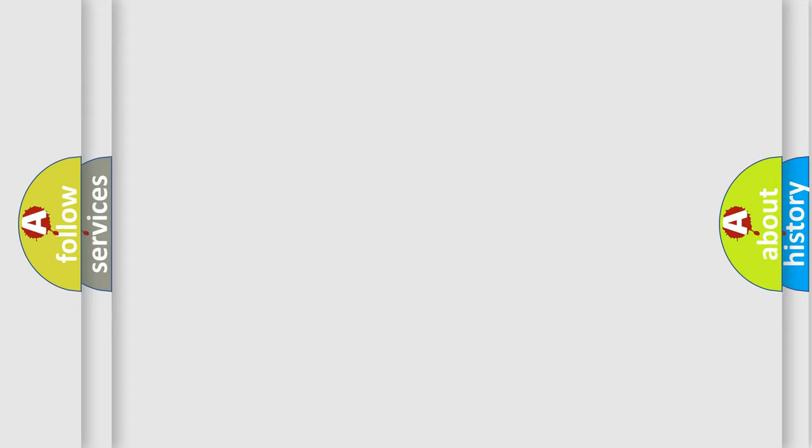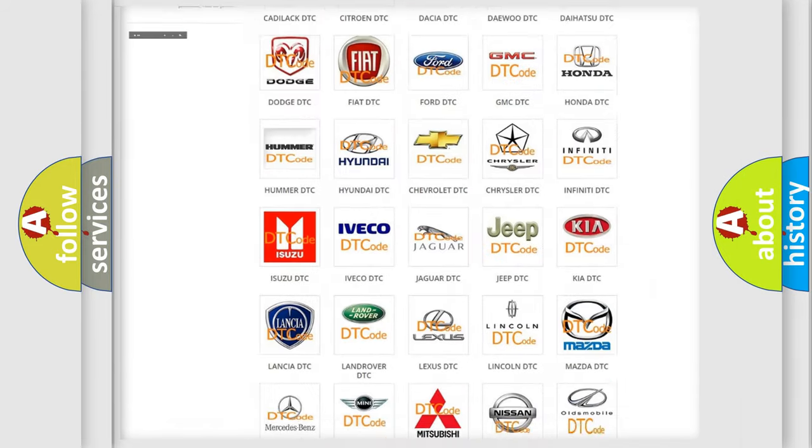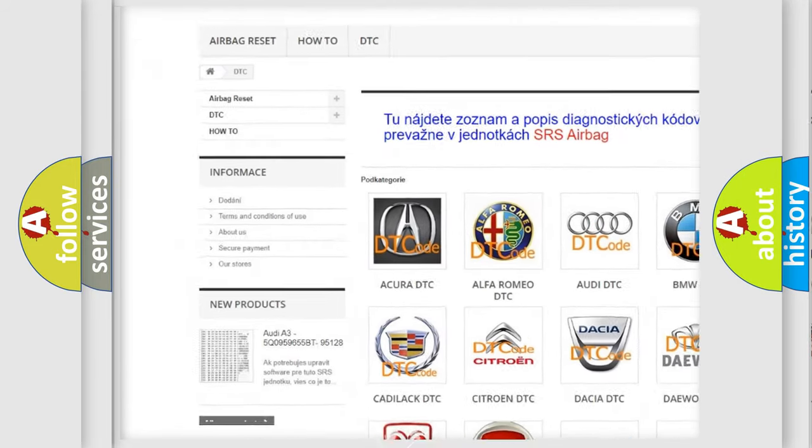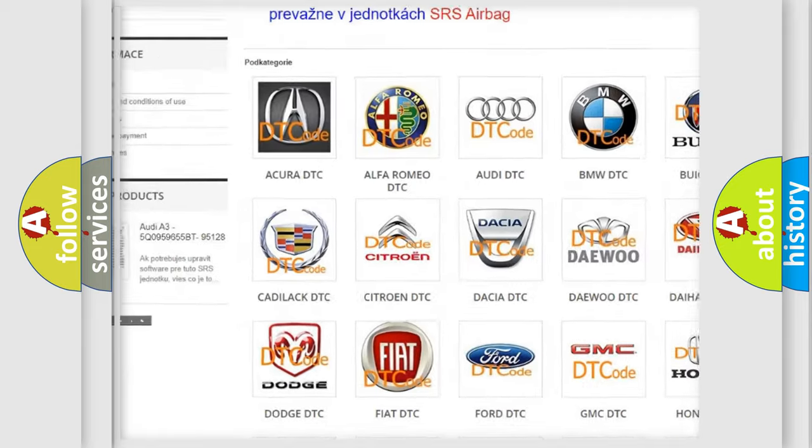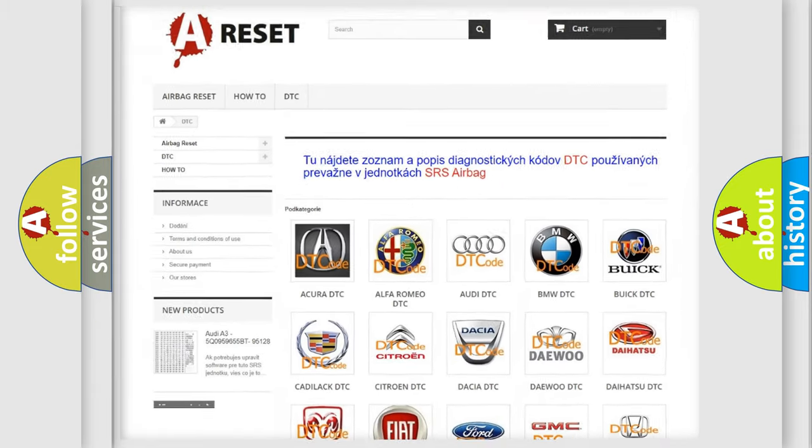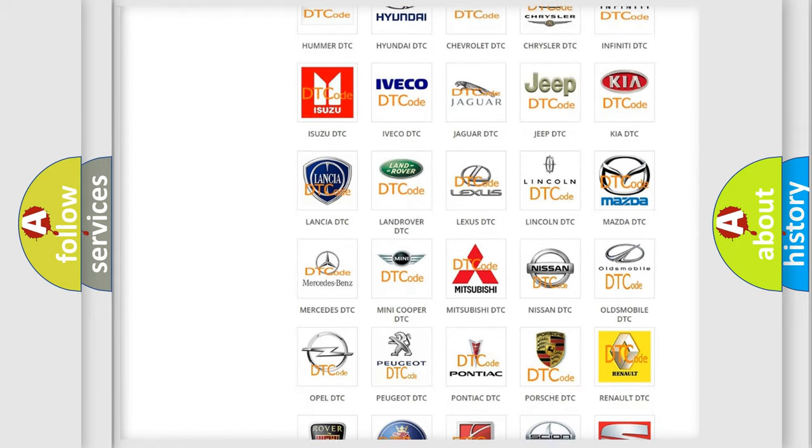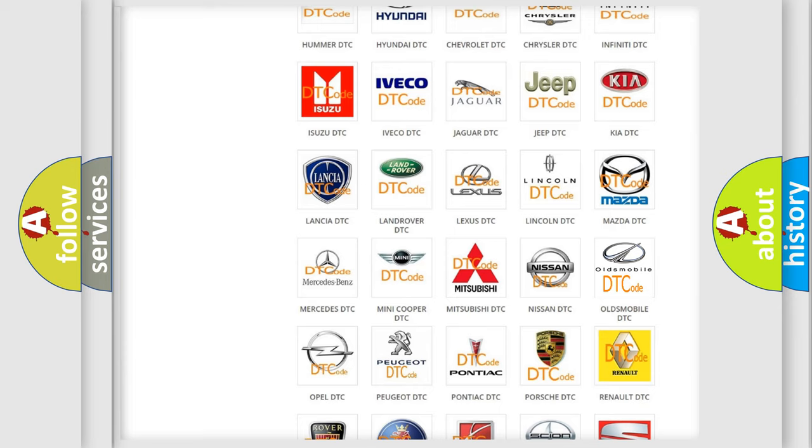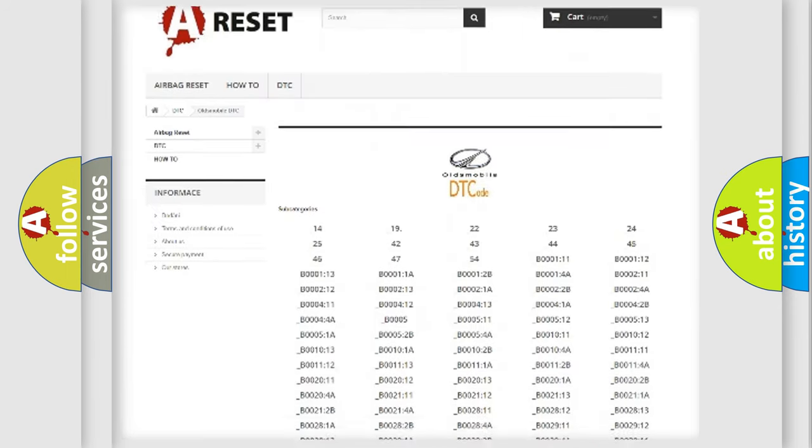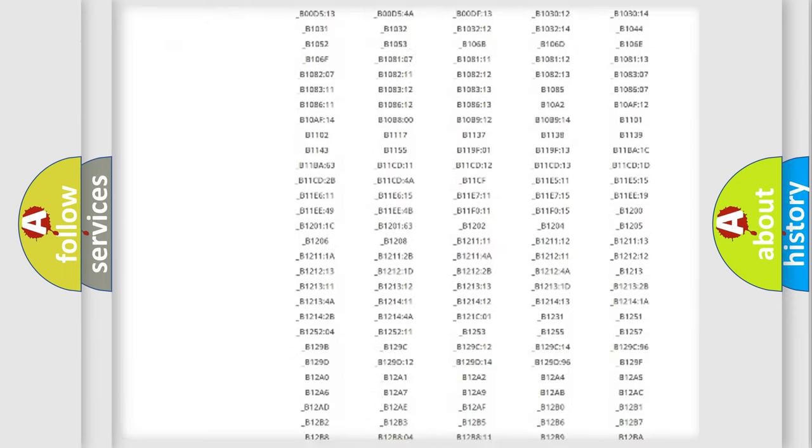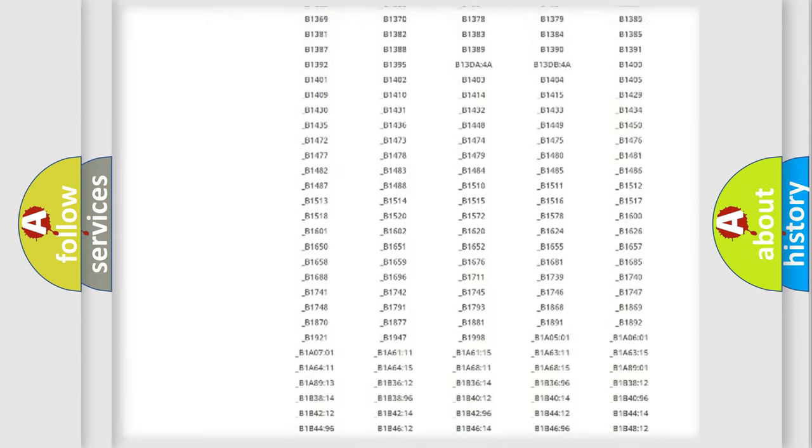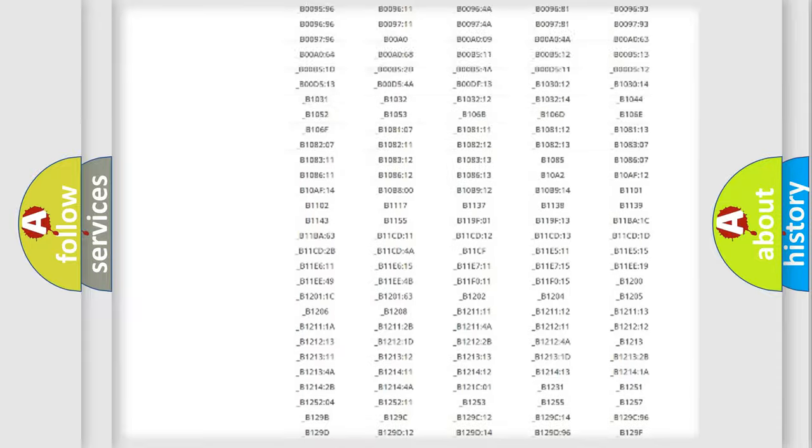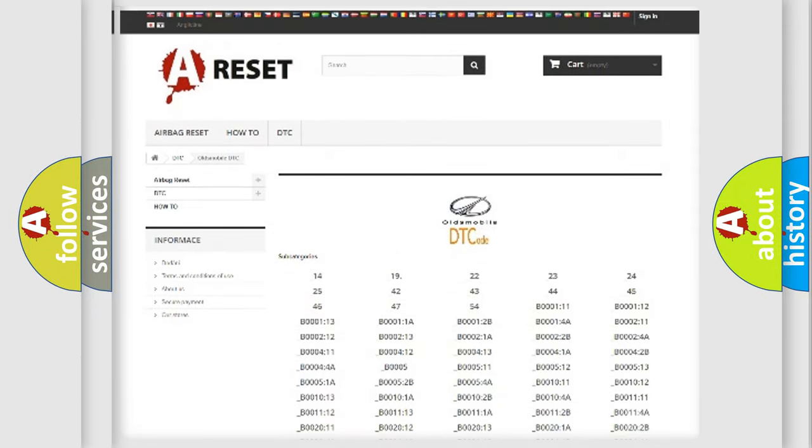Our website airbagreset.sk produces useful videos for you. You do not have to go through the OBD2 protocol anymore to know how to troubleshoot any car breakdown. You will find all the diagnostic codes that can be diagnosed in Oldsmobile vehicles, and also many other useful things.